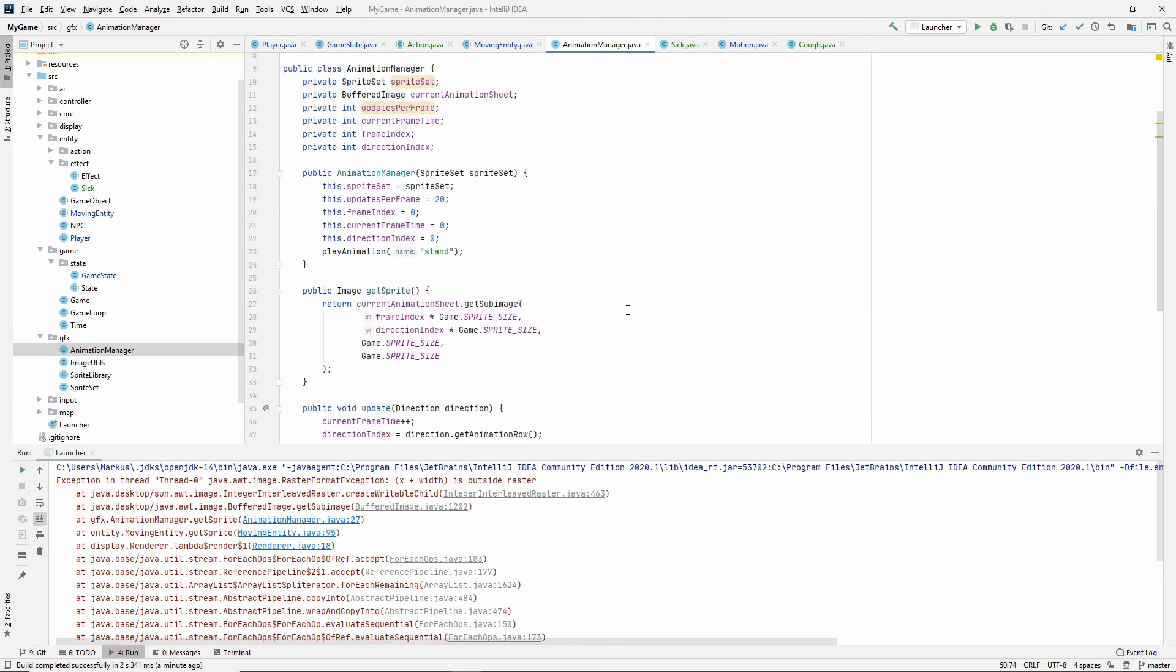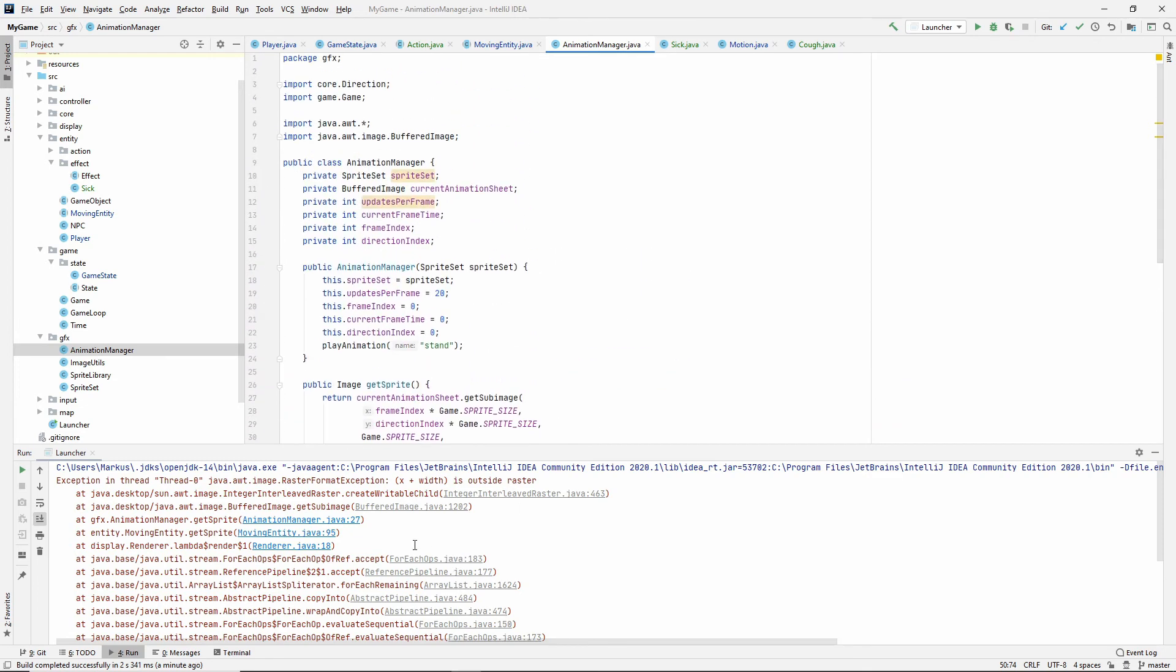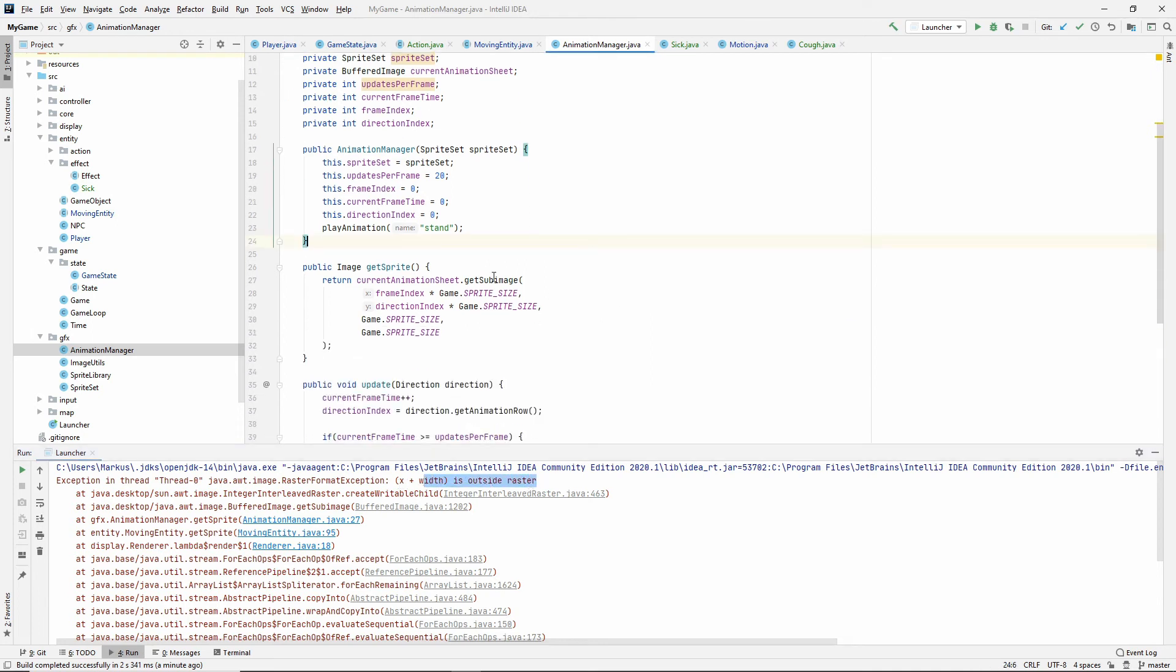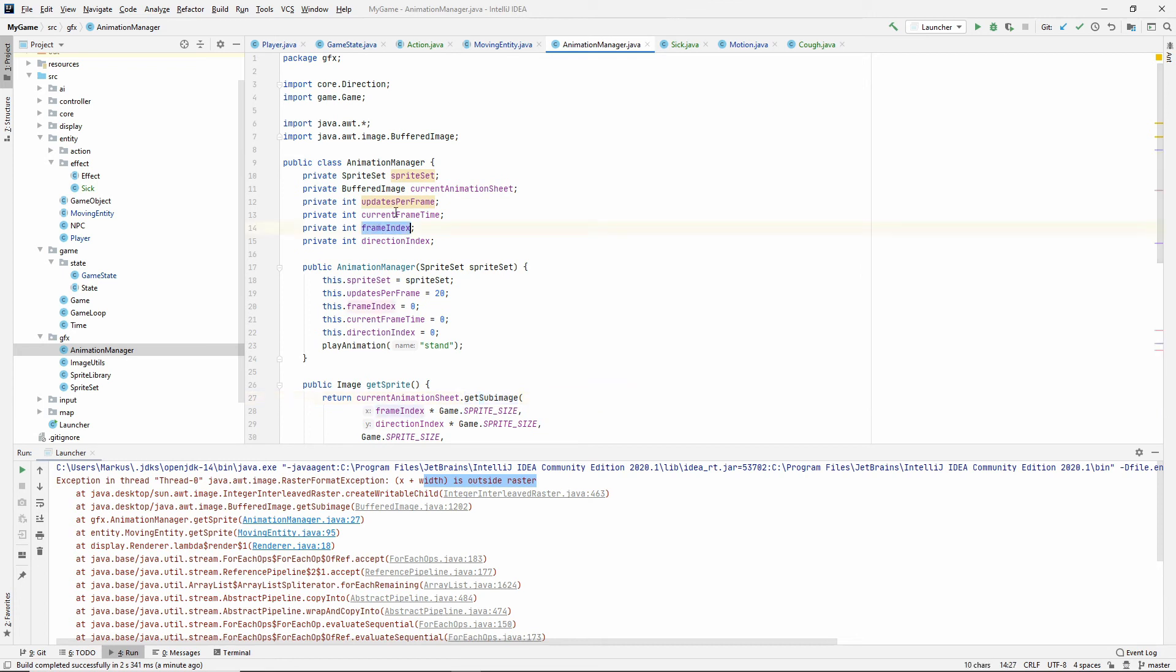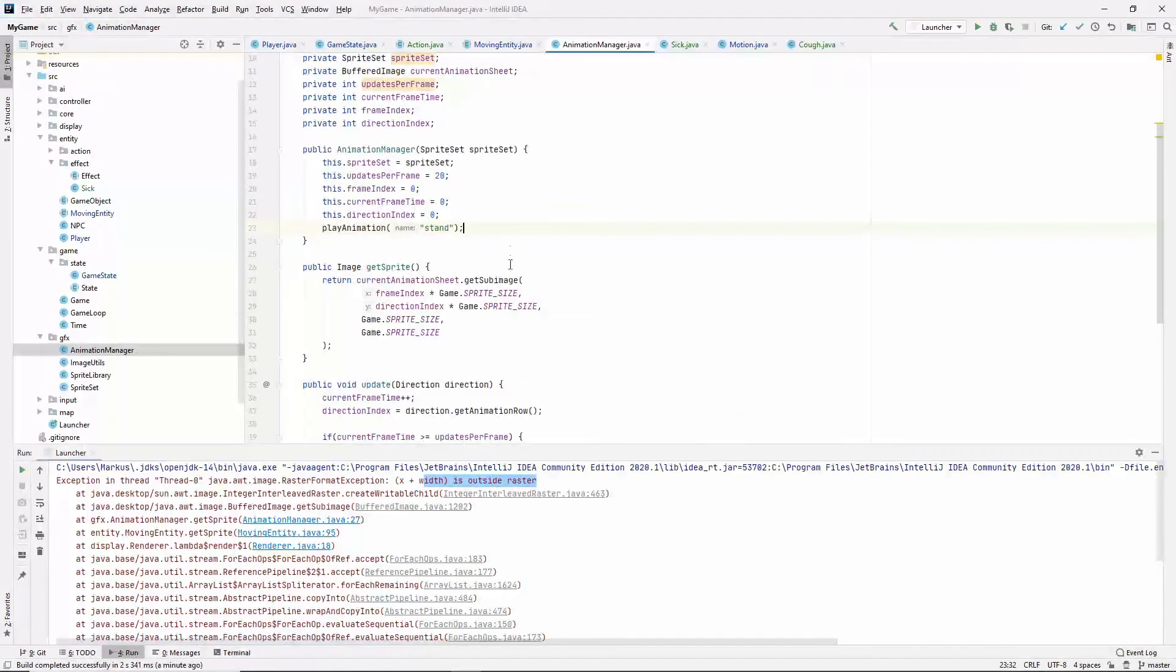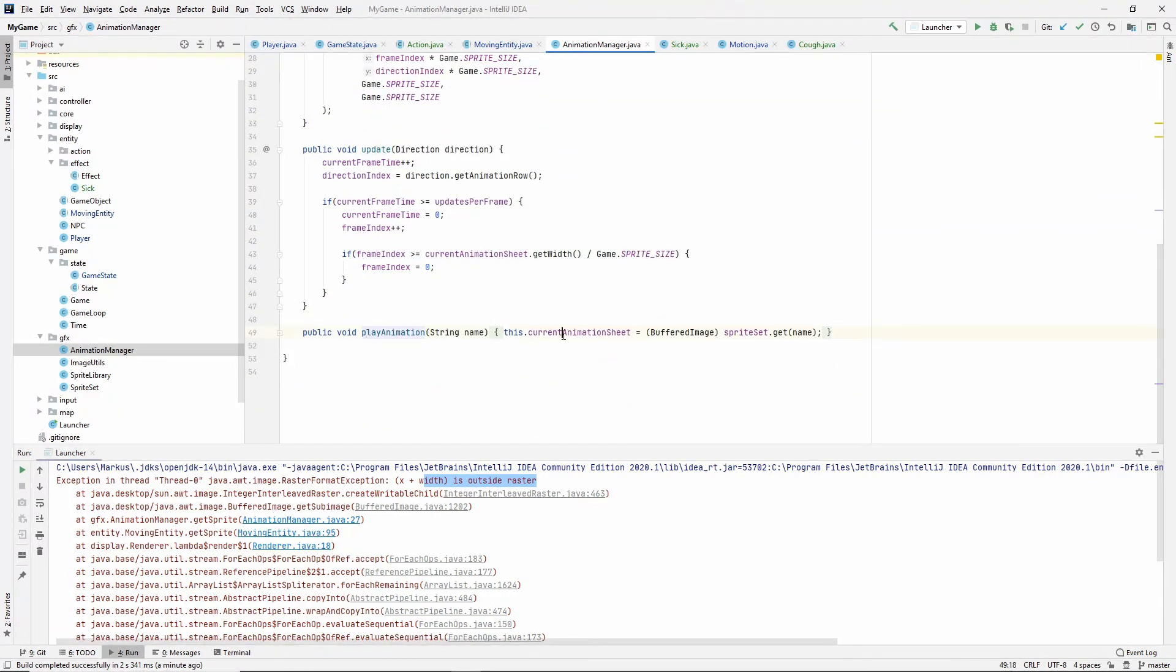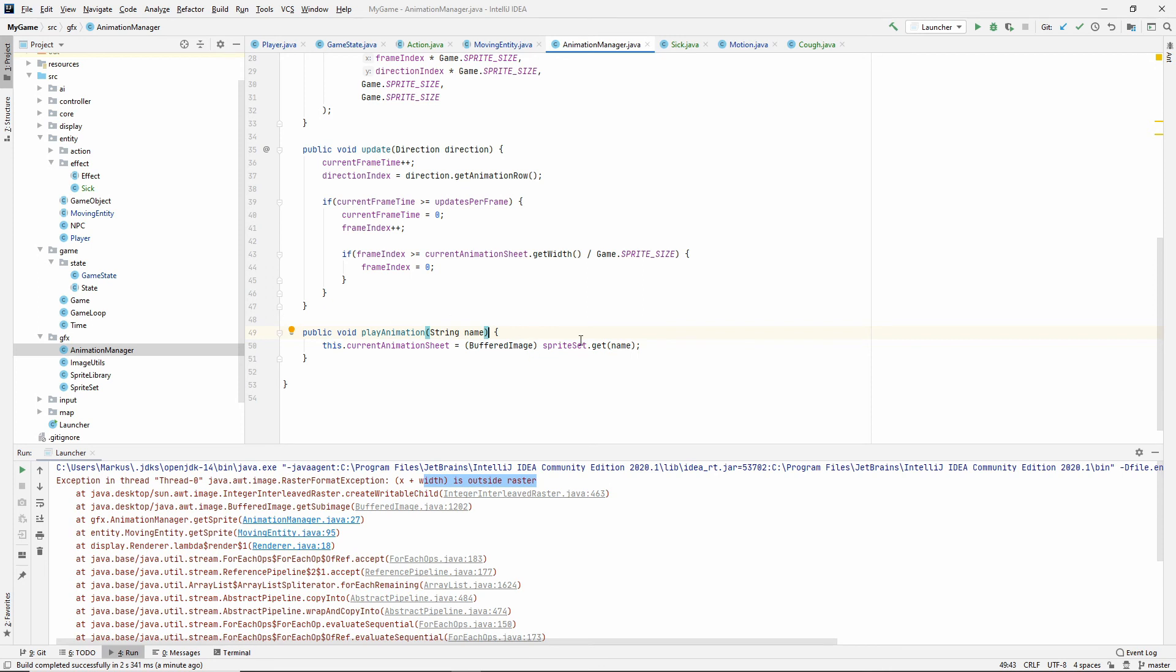It's in the GFX package. So what happened now was we actually got X plus width is outside raster, right? So we tried to get a sub image outside of what our current animation sheet, which of course is an image outside its bounds. And what is the reason for that? You say it's because our frame index was remembering where it was at from our previous animation. So our stand animation and our walk animation are both four frames long, while our cough animation is shorter. And I don't remember if it's three or two, but it's shorter. It's not as long, which means that when it switched animation, it played a new animation. Then the index was basically out of bounds.